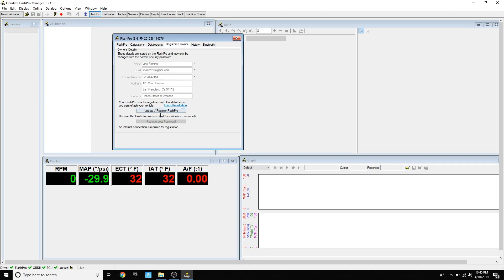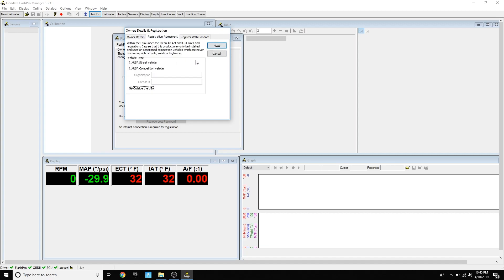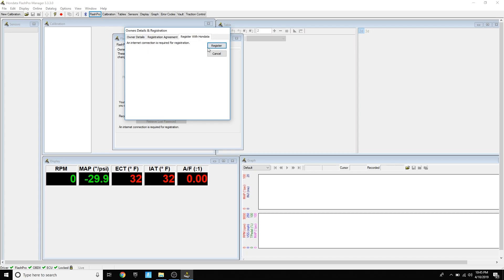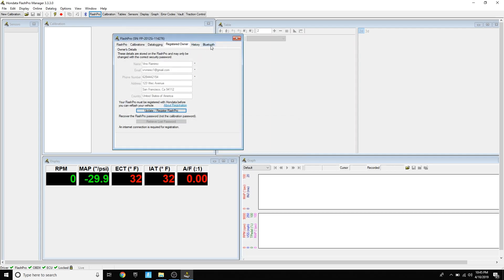Once it's locked, you're going to go down to the Flash Pro tab to registered owner, and then you're going to click register. You're going to fill out all your information and then press next, outside USA, and then register. Now that your Flash Pro has your name on it, you're going to go down to Bluetooth, and if you have the Bluetooth Flash Pro, you can enable it so you can connect it with the Hondata app.